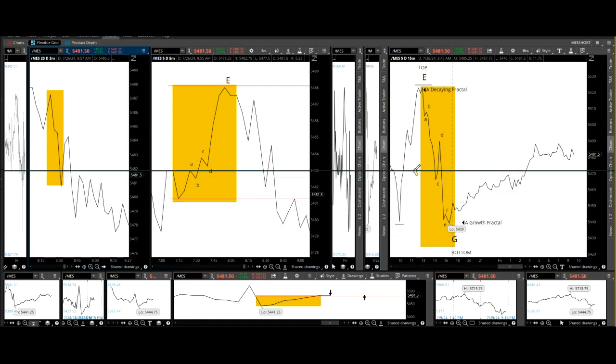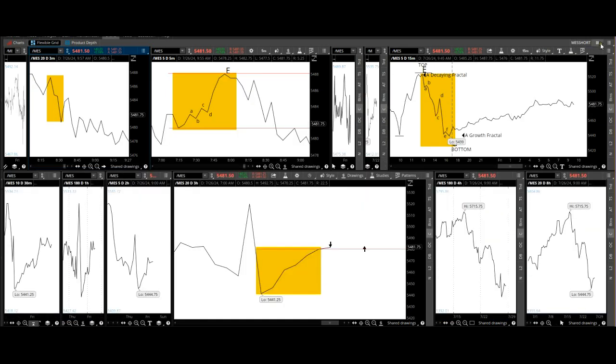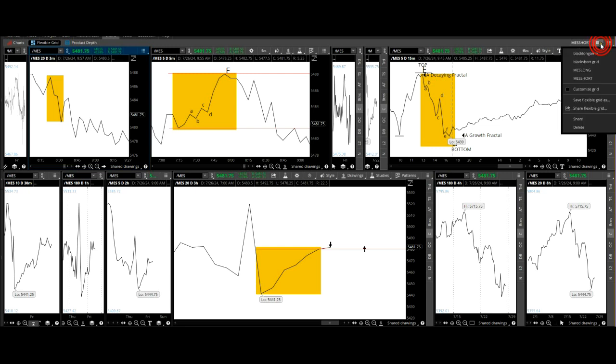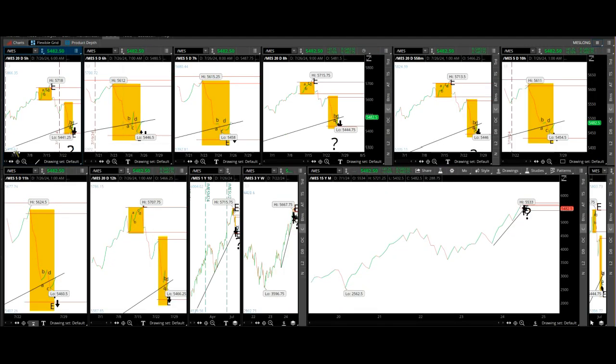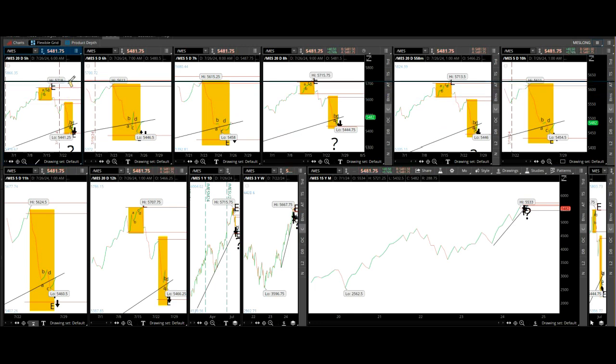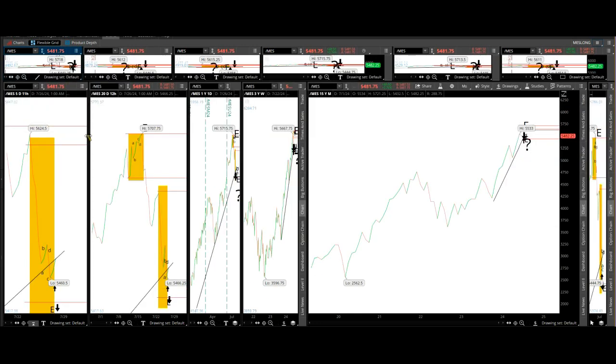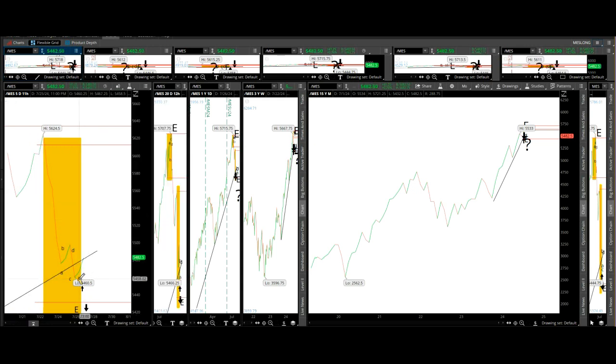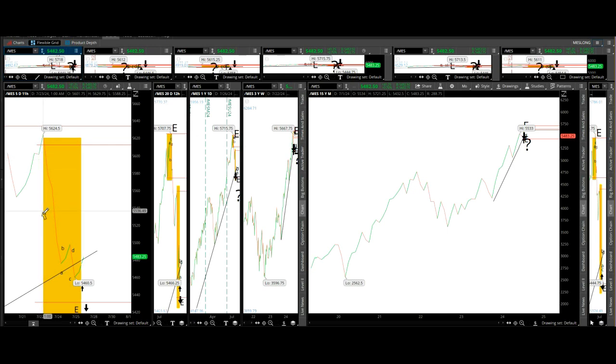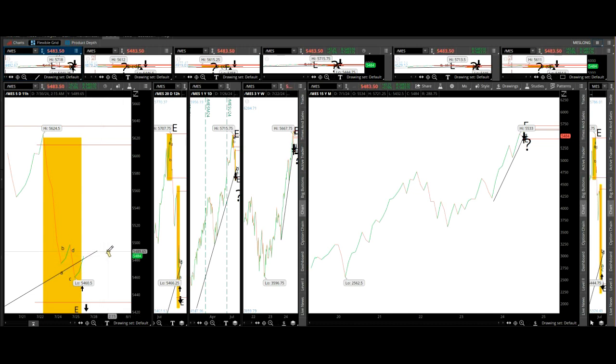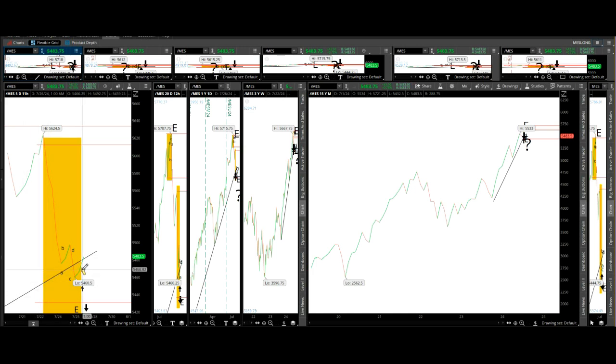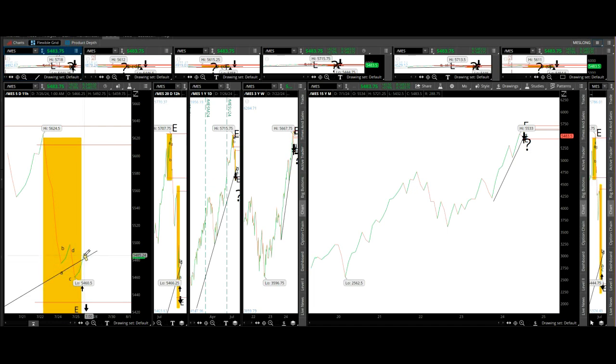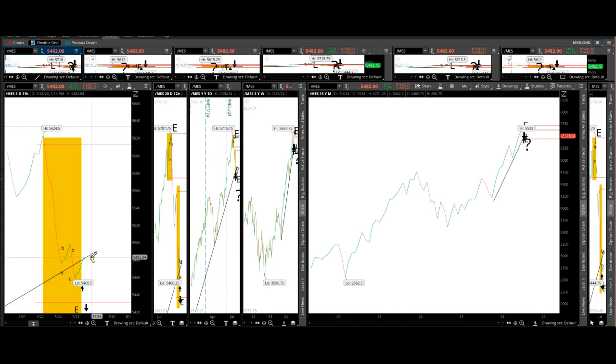Right now we don't have anything clear, but I wanted to point out the long-term trend line from 2022 on the five-hour time frame here. We have a typical growth fractal A, B, C, D, E. This is indicating growth, touching that trend line from 2022.